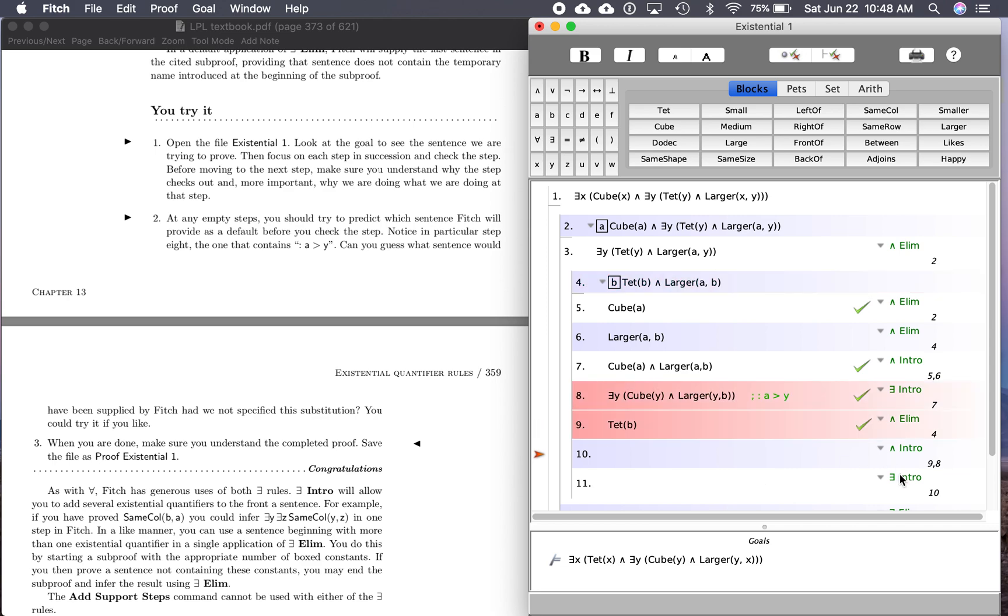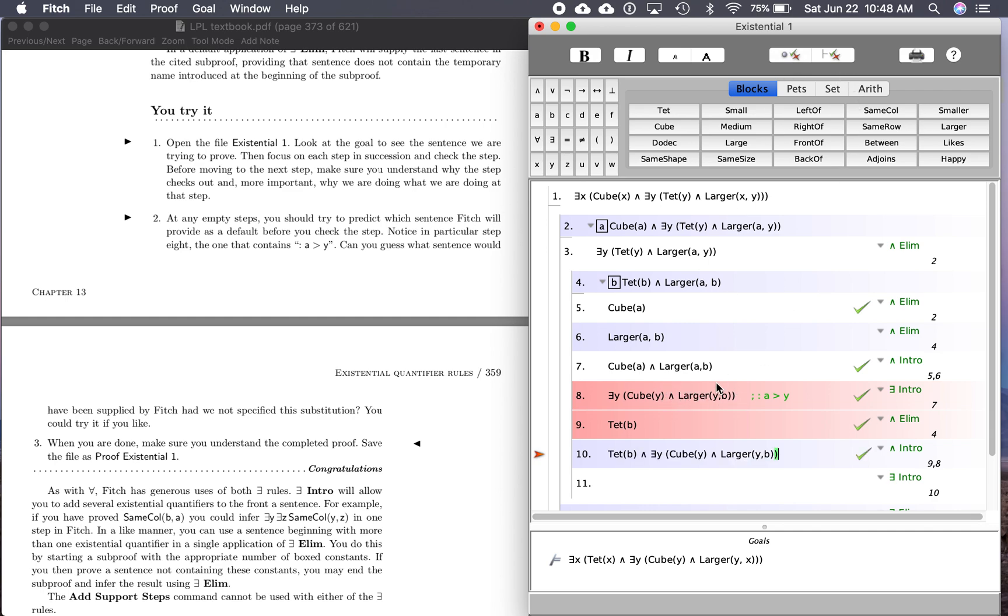Step 10, and introduction. Again, this is going to be pretty easy. All we're doing is adding this and this with the and. So B is a tet, and there's a cube that's larger than B. So B is a tet, and there's a cube larger than B.